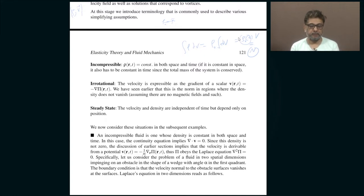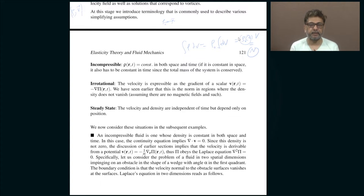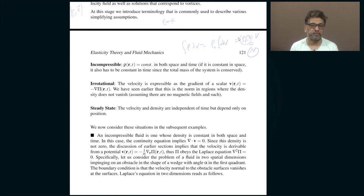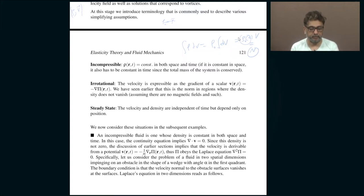The other concept is irrotational. Irrotational means that velocity can always be written as the gradient of a scalar at all points where the density of the fluid does not become zero. That is another simplification that we can readily exploit.